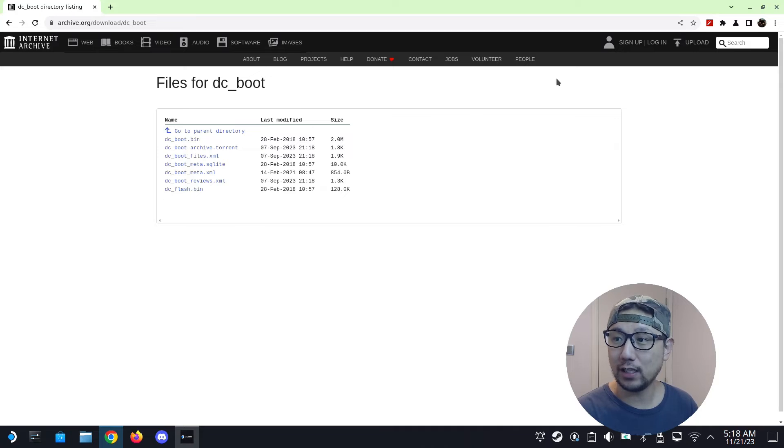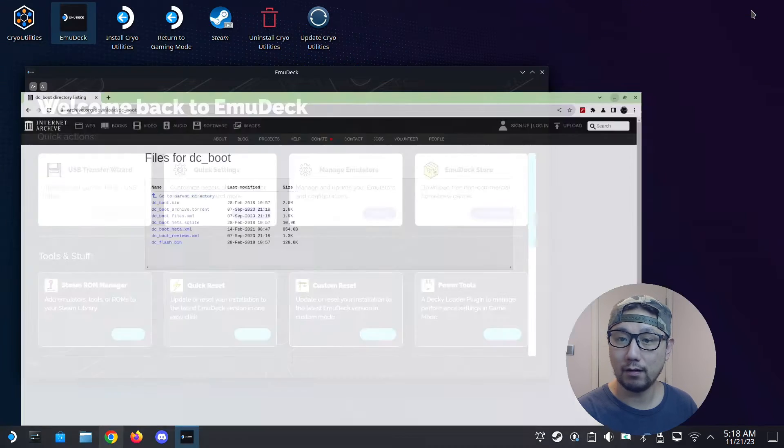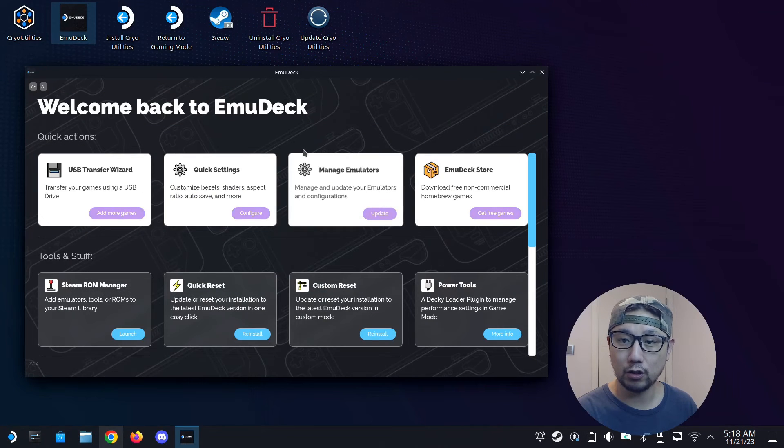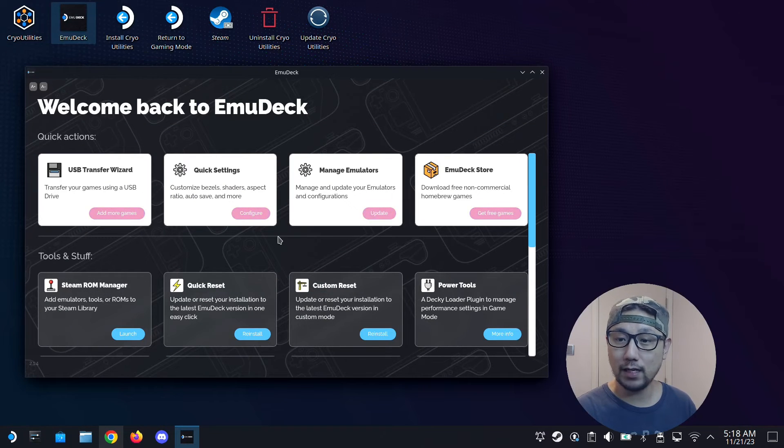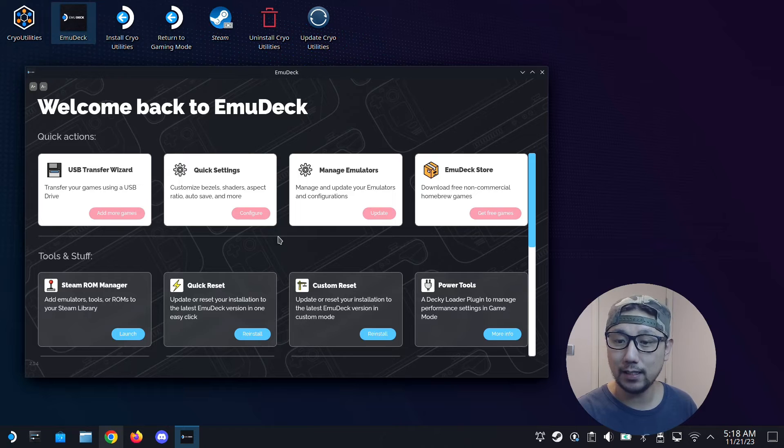So once you've checked and everything's good, go to EmuDeck on your Steam Deck.